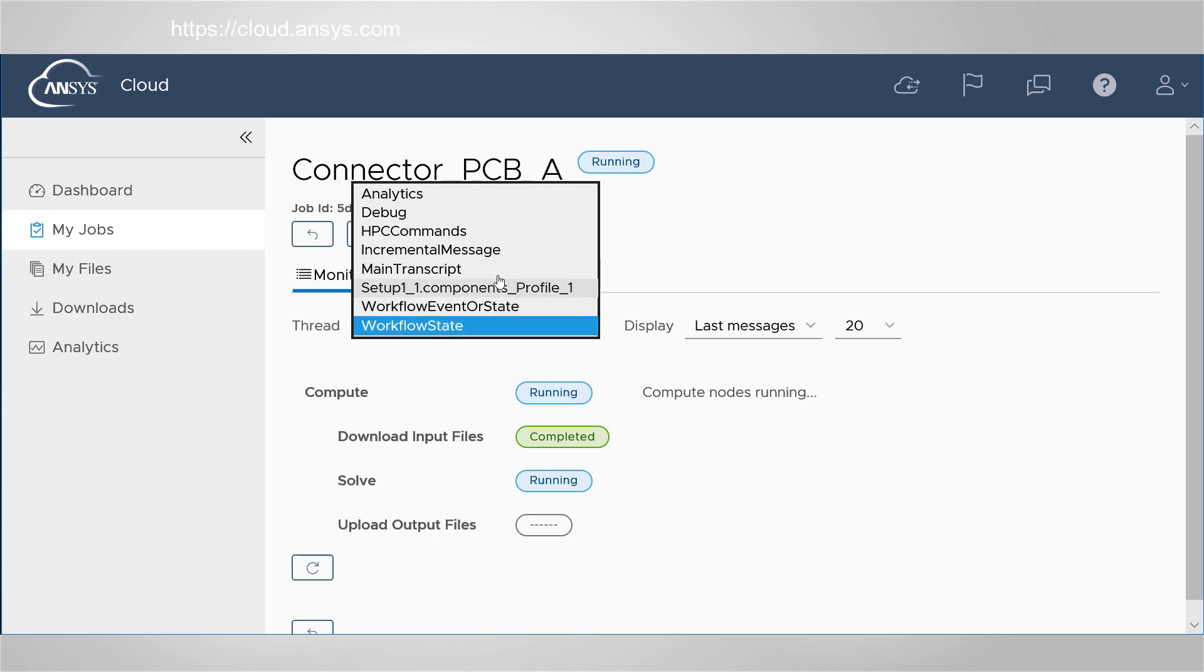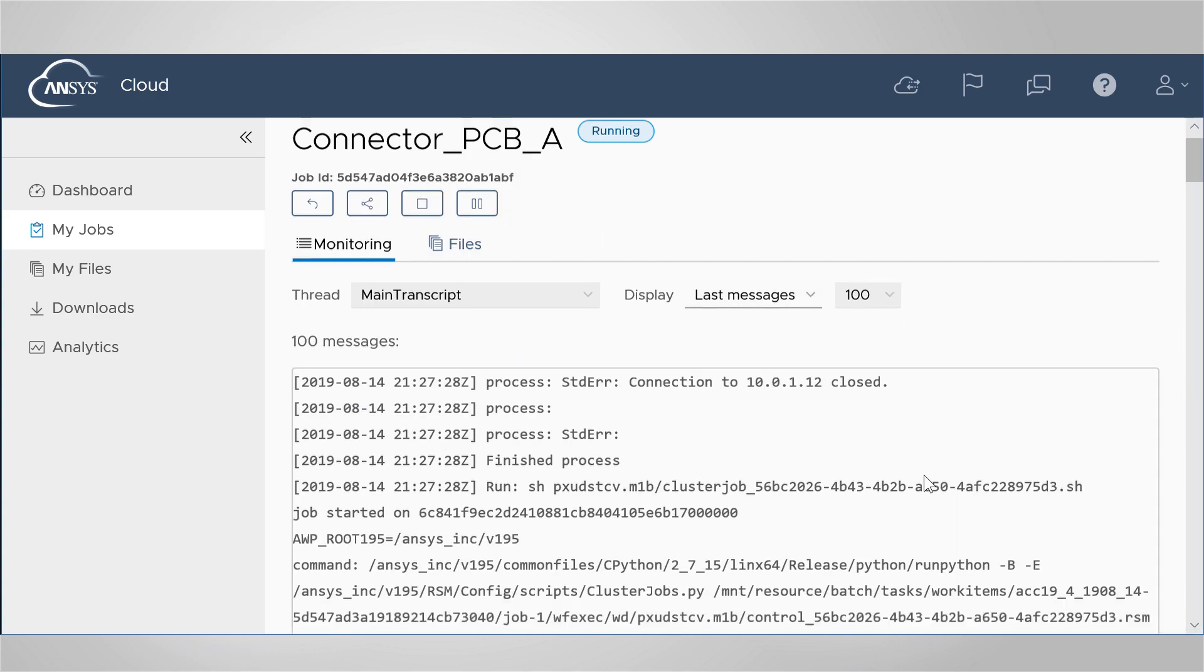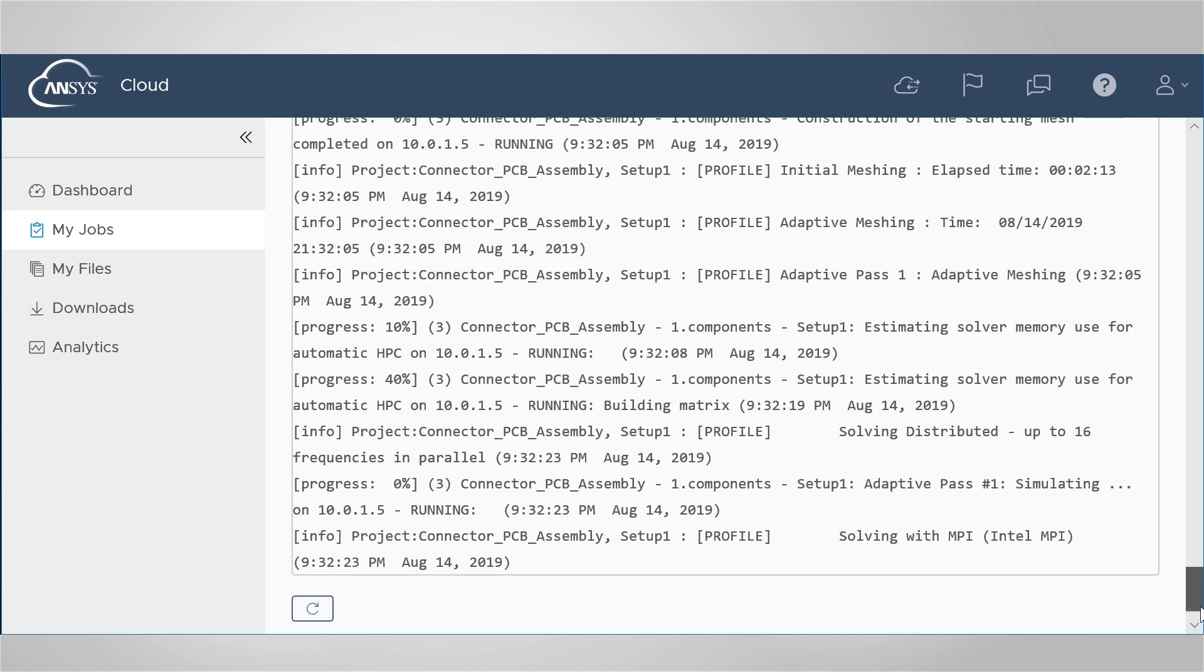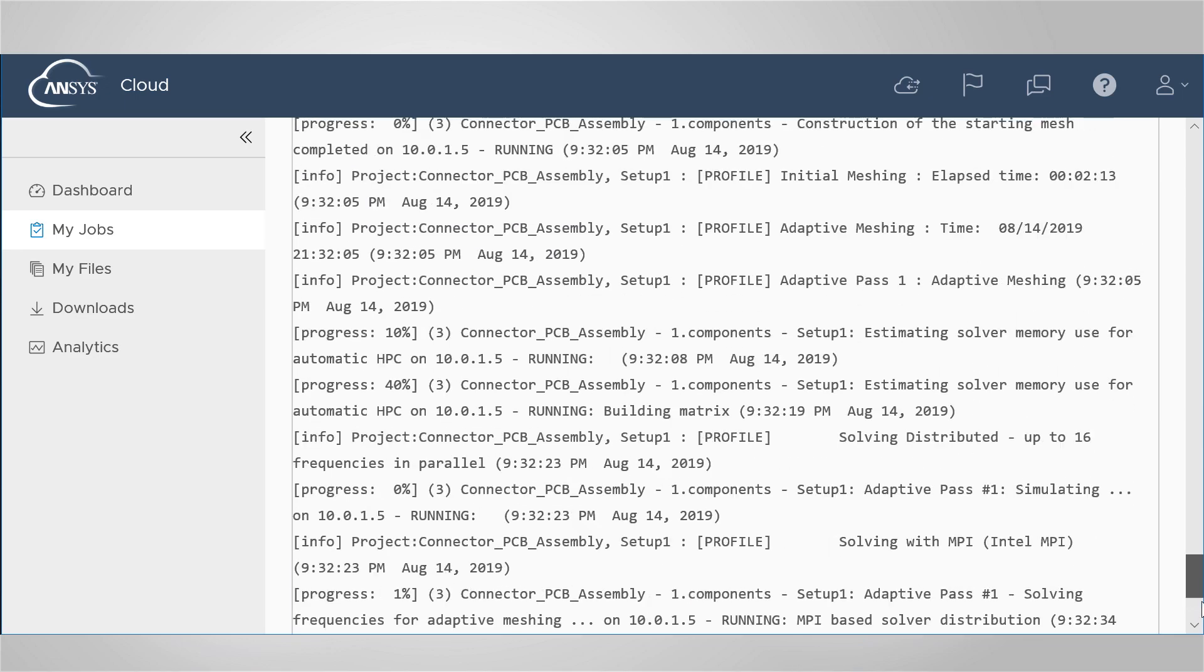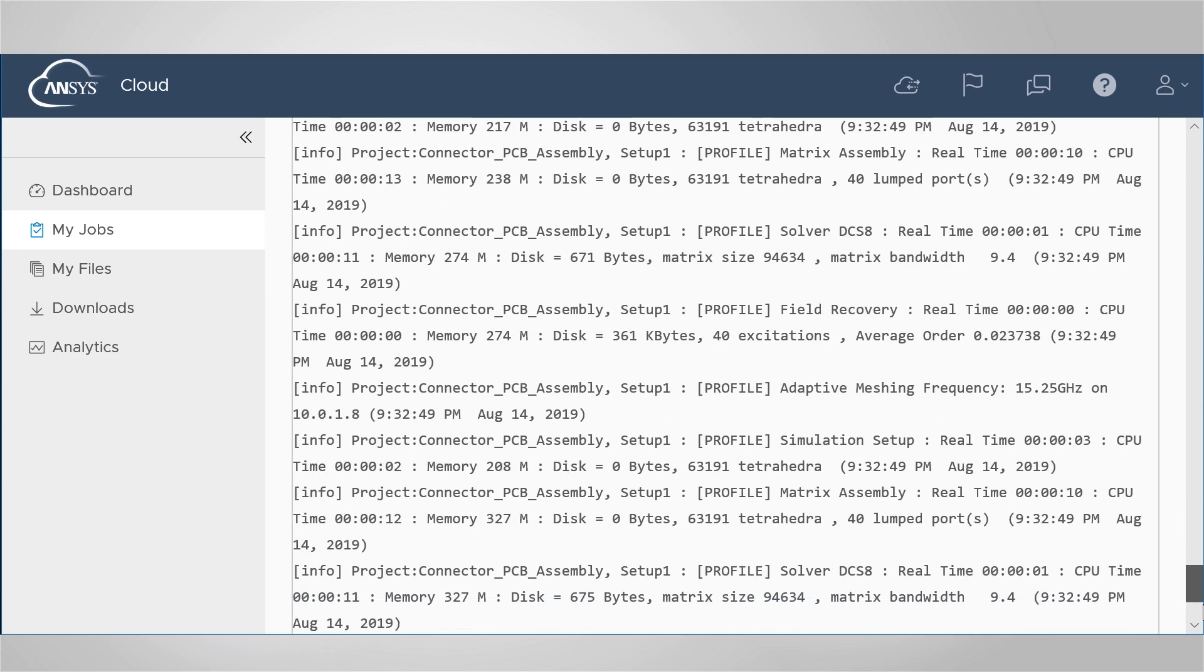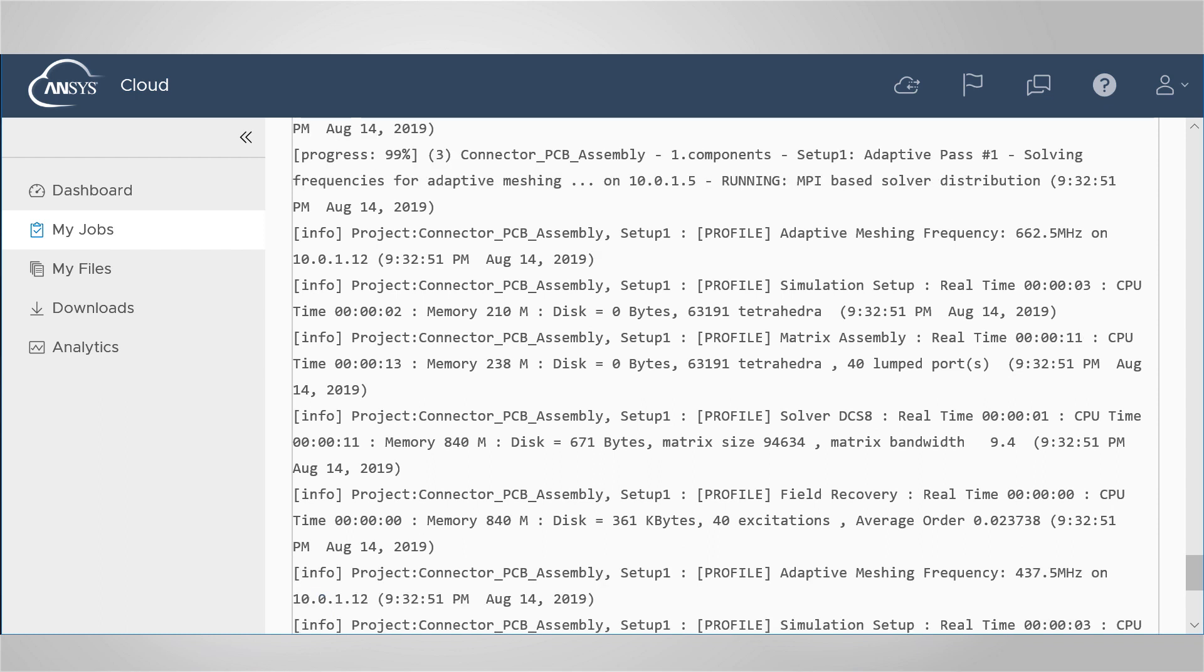Select Main Transcript to display this job's real-time information. This running transcript captures step-by-step informational messages about the various processes related to the simulation.